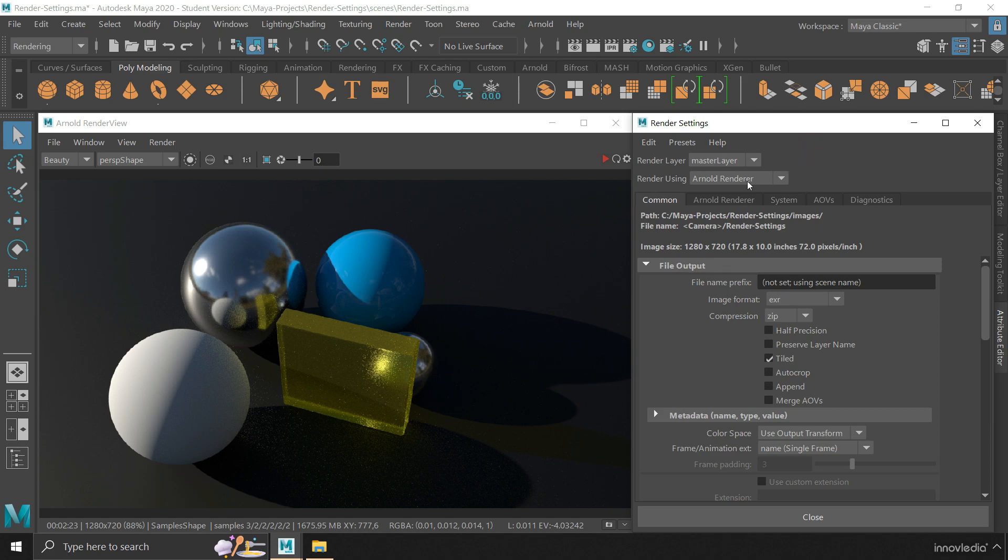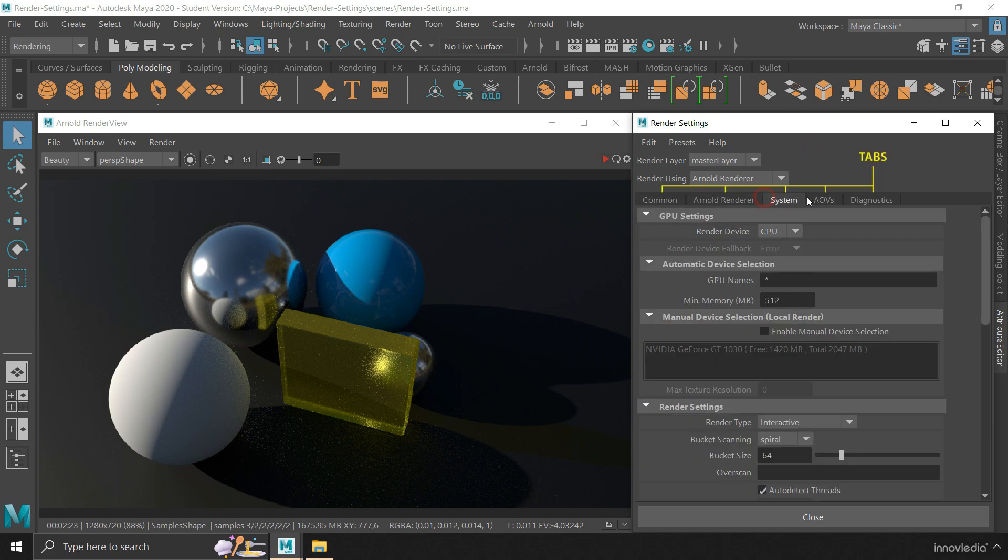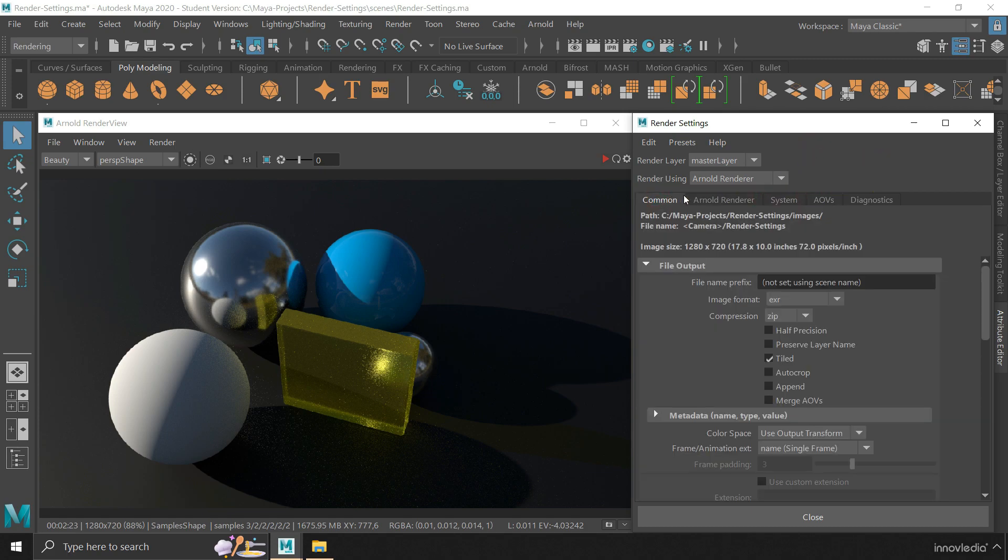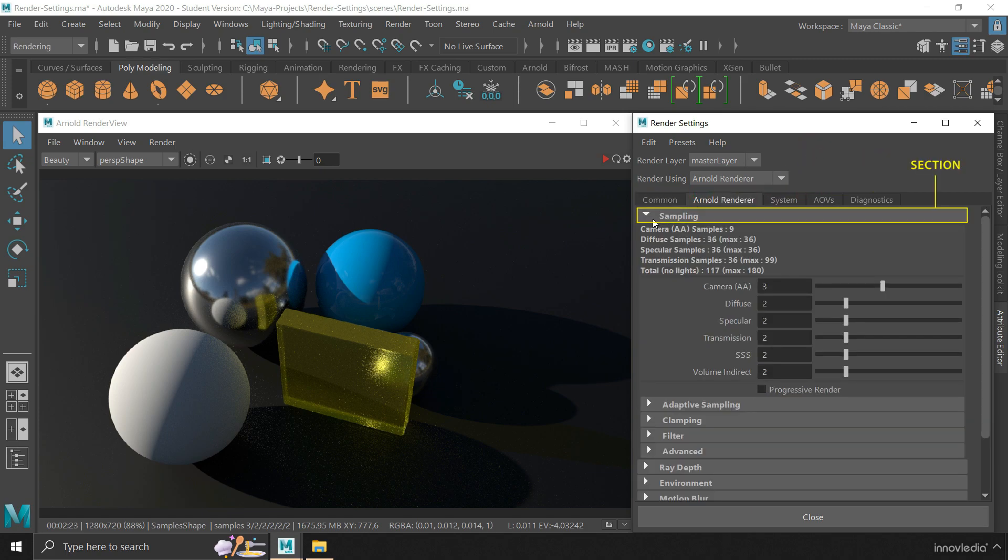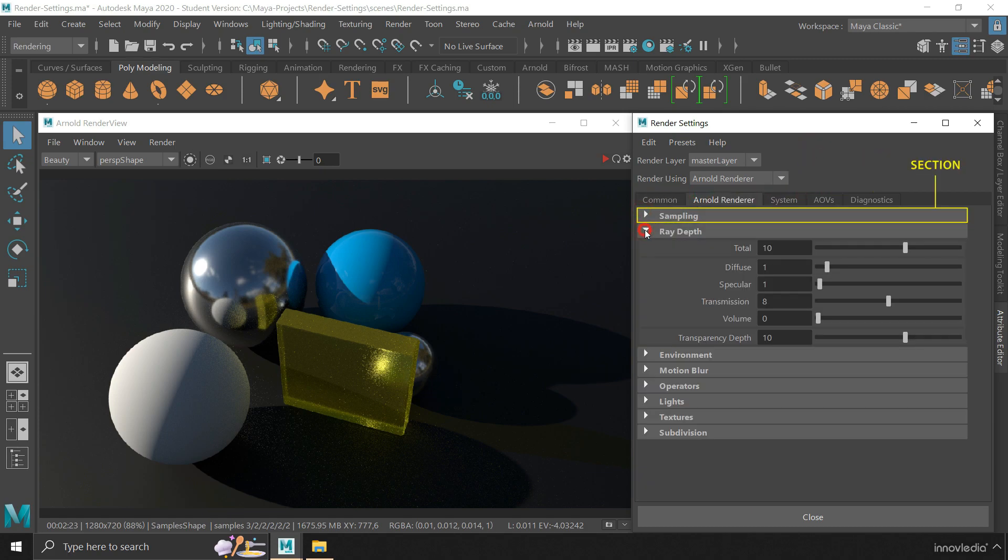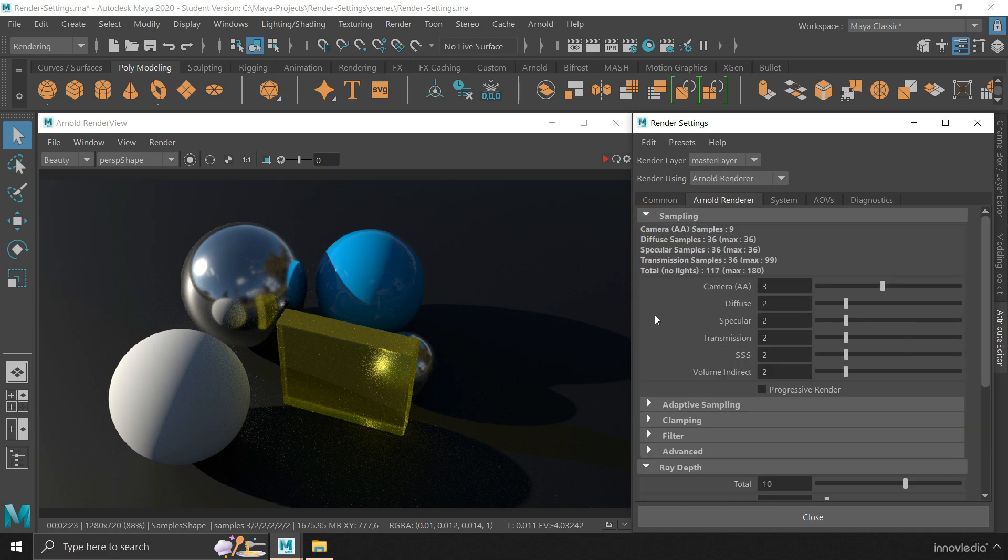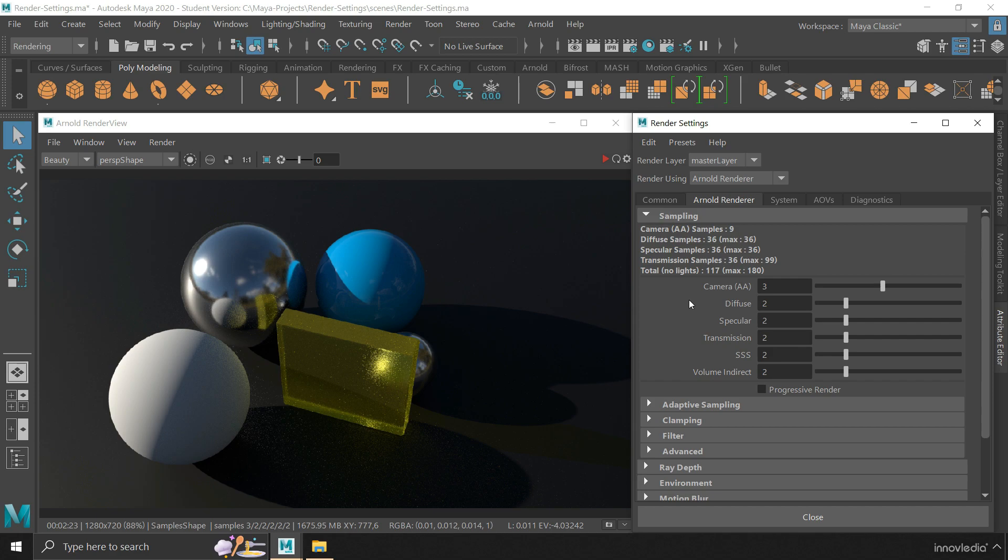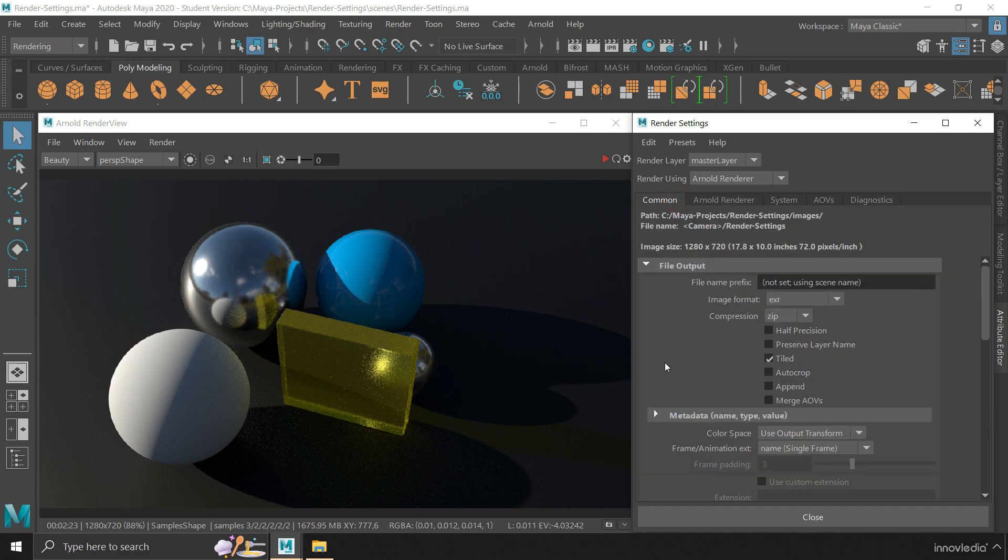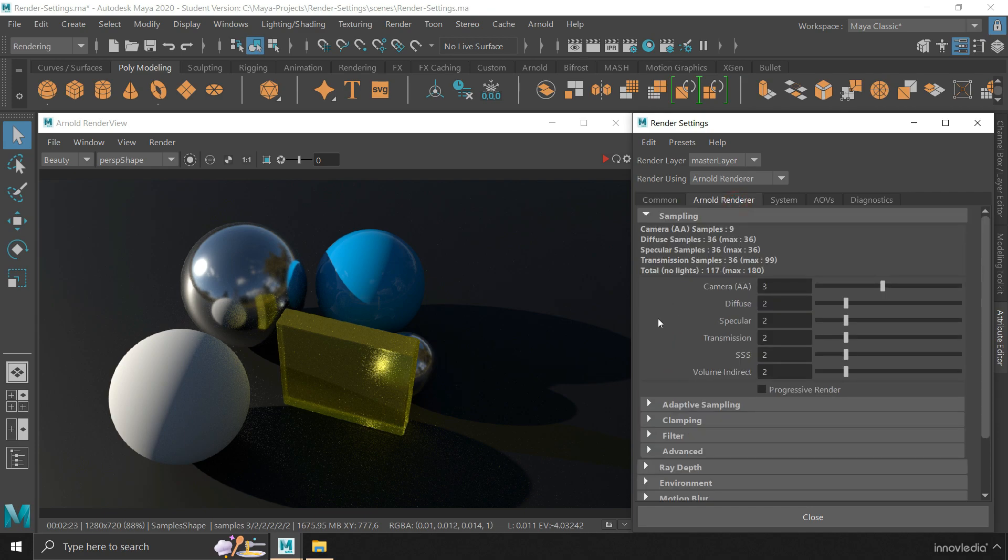Now, there are many tabs here and sections, each having its own group of settings related to a specific purpose. The most commonly used settings are present under the common tab, and all the quality settings under the Arnold Renderer tab.